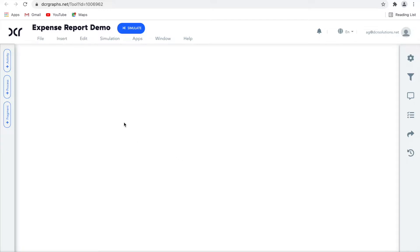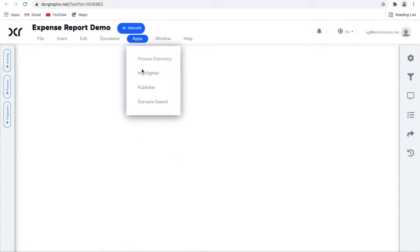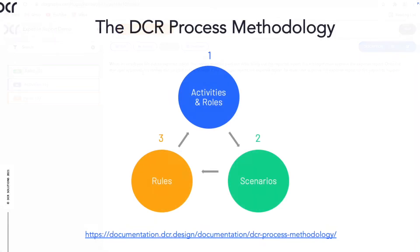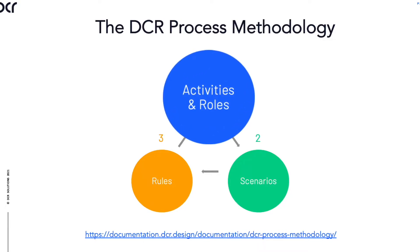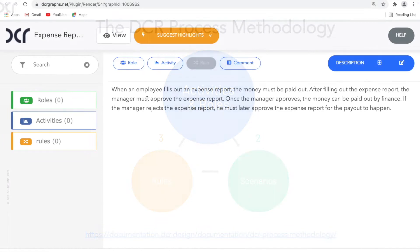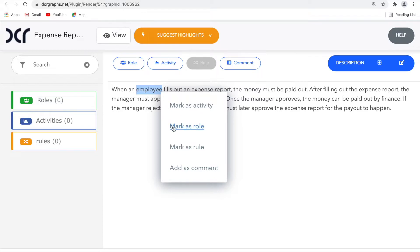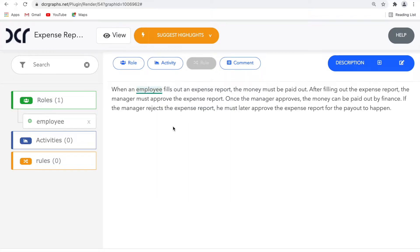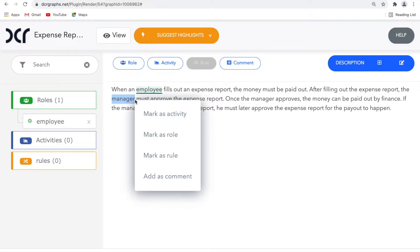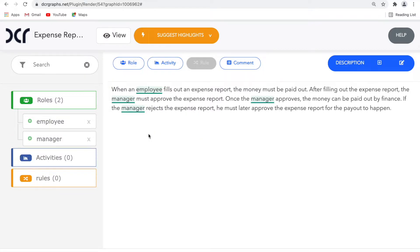Another tool I use is the DCR Highlighter app, which is the primary tool for working with text in DCR graphs. According to the DCR process methodology, we should start to identify the roles — that is, who participates in the process. I read the text in order to identify roles, and I realize that there is an employee, a manager, and a finance department.